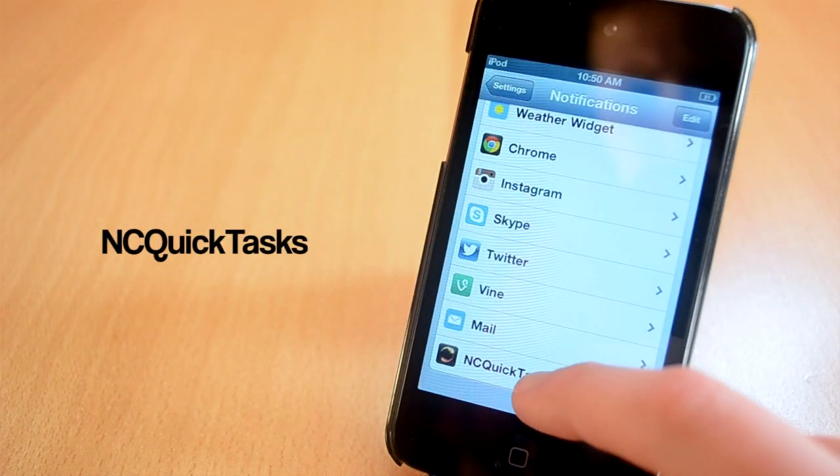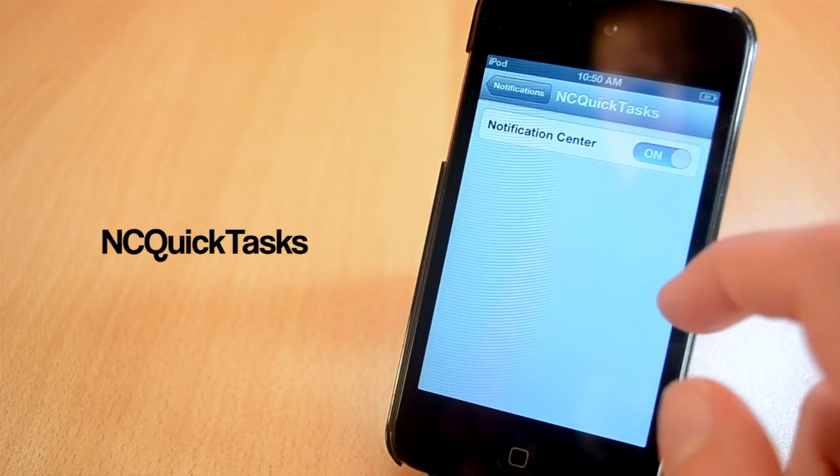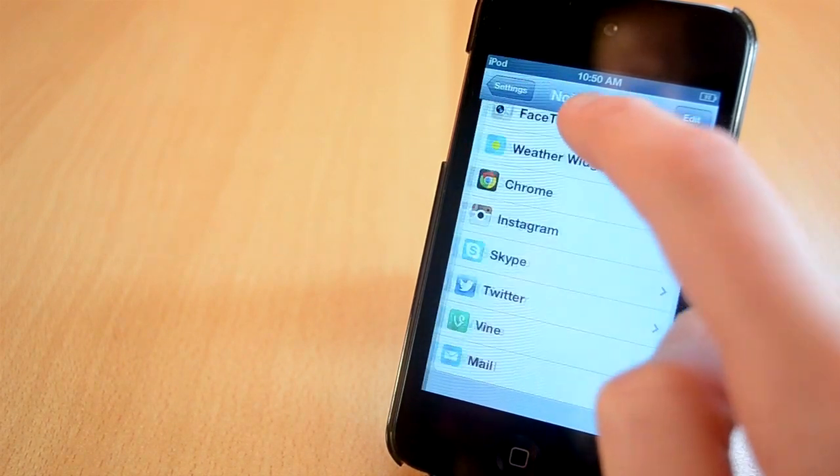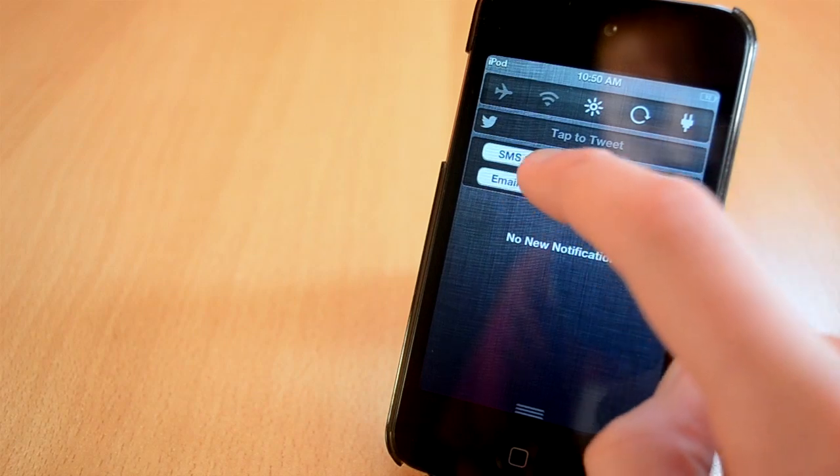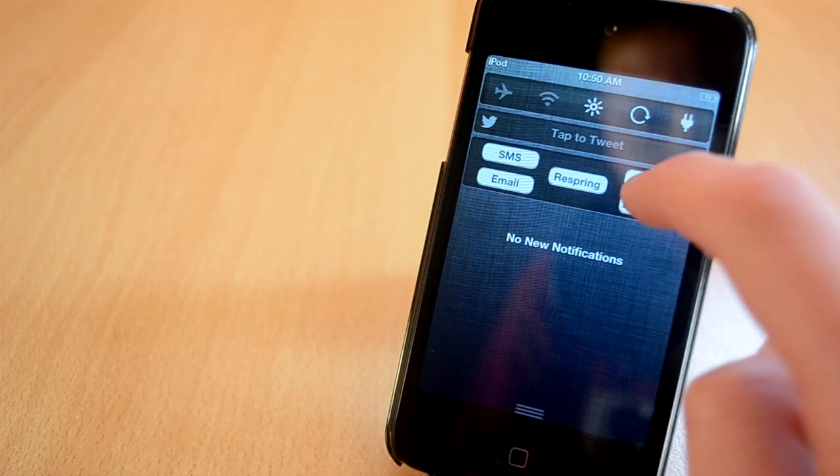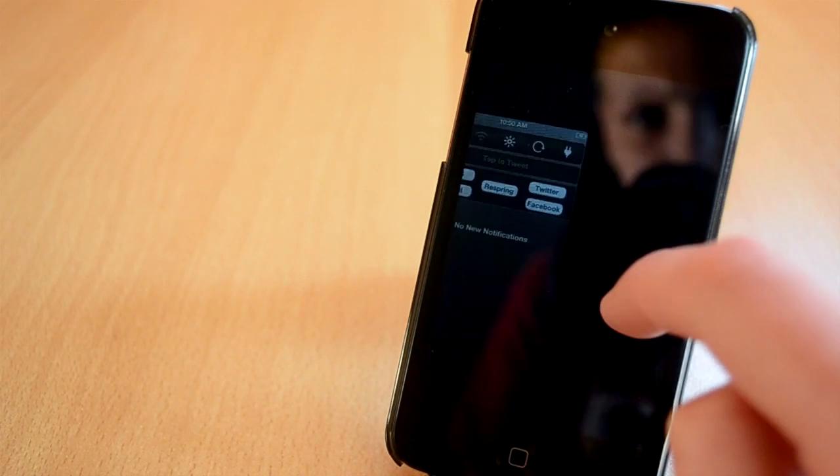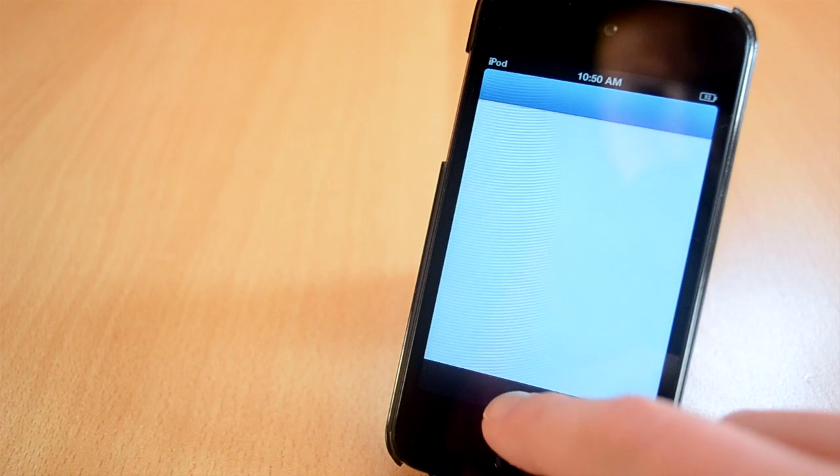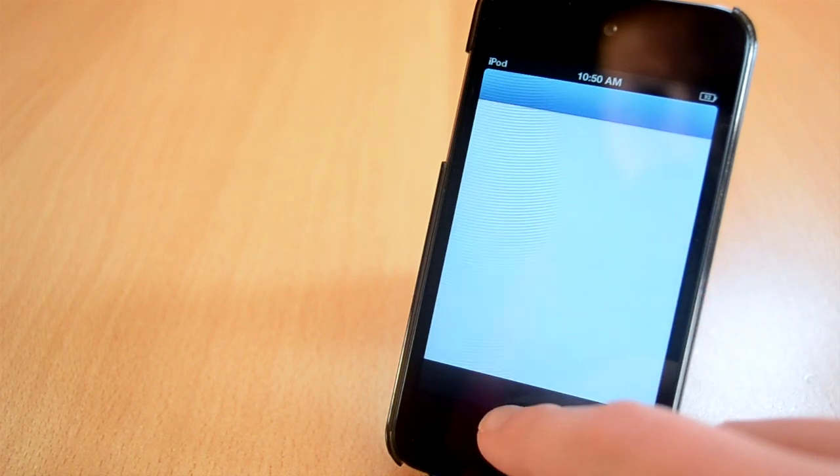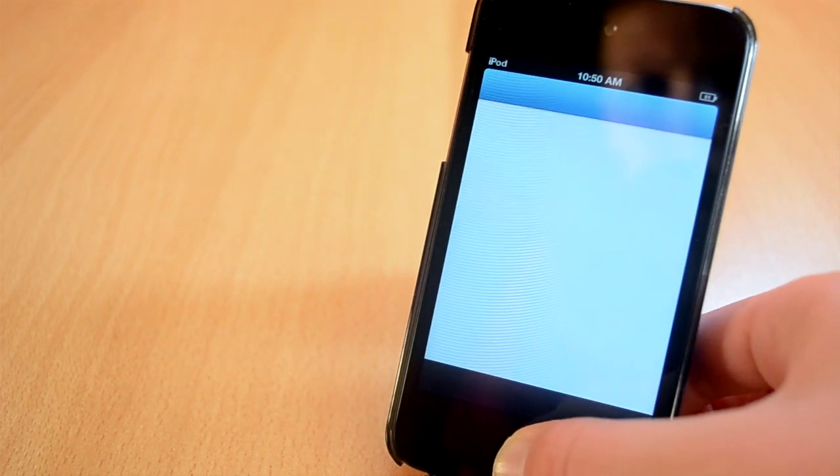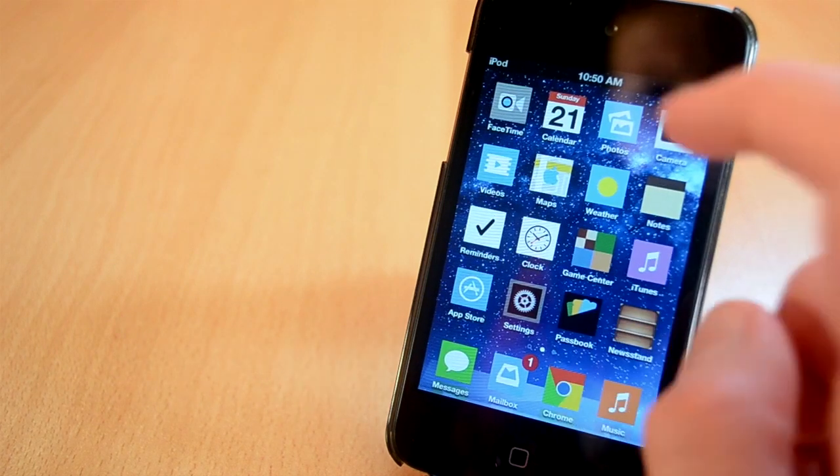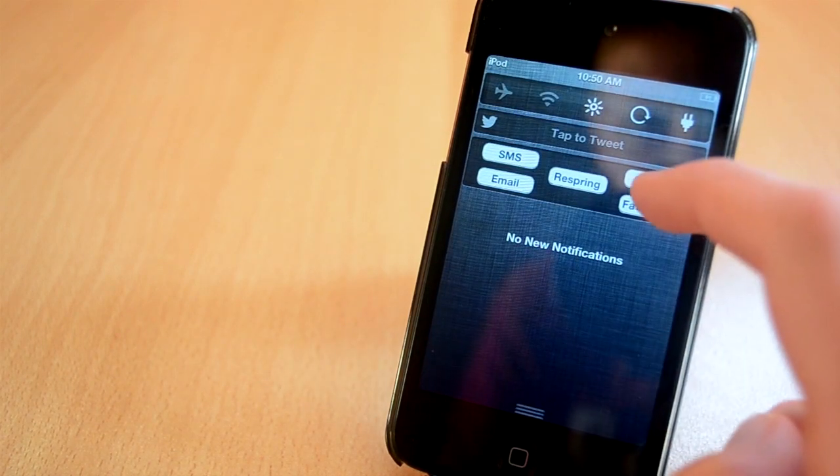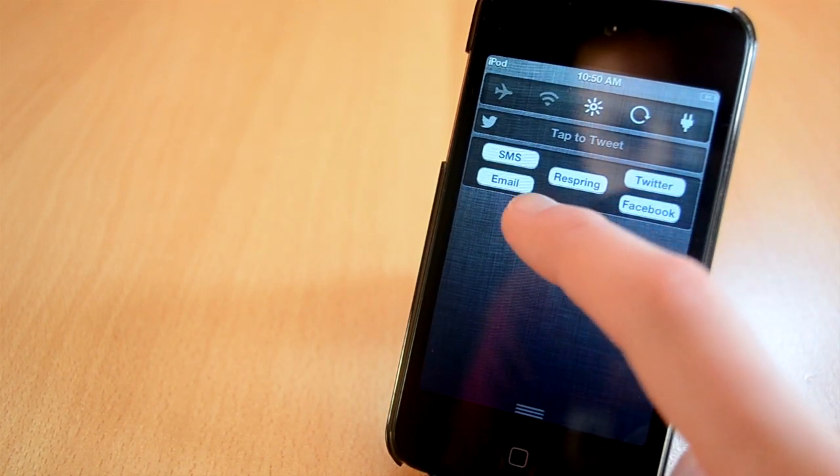Heading over to the next one, the next jailbreak tweak is called NC Quick Tasks. You can get this one from the ModMyi repo for free, which is really nice as well. This tweak will allow you to put some shortcuts to your notification center. I don't like the design of this tweak all that much, but it comes in handy when you need quick access to email or something like that. This was NC Quick Tasks, a jailbreak tweak from ModMyi repo.